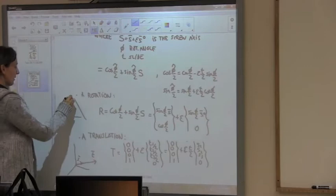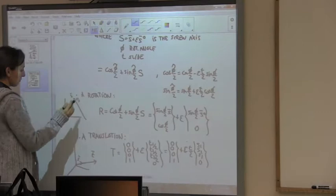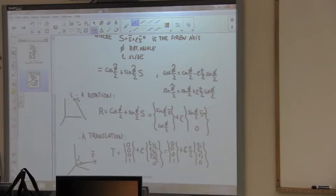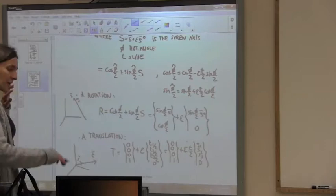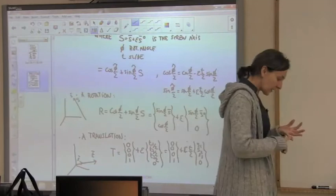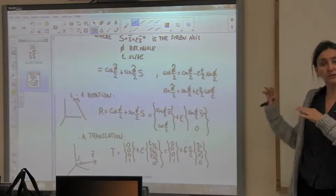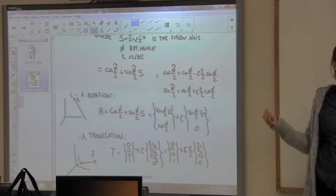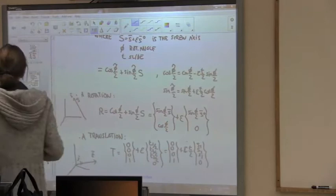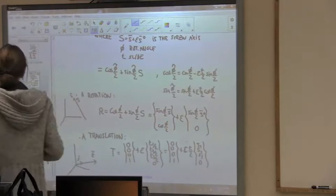We have now identified everything in this algebra — geometric entities and elements of the group. The group elements can act on the geometric entities. We can translate and rotate points, directions, lines, and planes. This is what is going to allow us to do robot kinematics.